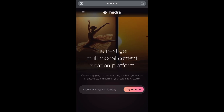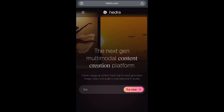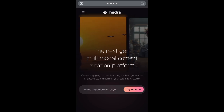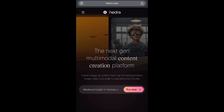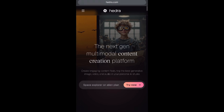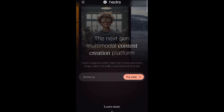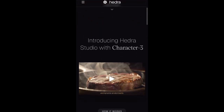So guys, this is the third but not the least AI tool to challenge VO3. This is Edra.com. I know you must have heard about this, but most people don't know what Edra.com can actually do. They have actually upgraded more and more after VO3 came out. As you can see, this is the next-gen multimodal content creation platform. You can create engaging content featuring interactive image, video, and audio in your personal AI studio. Many improvements have been done on it, and if you have used it before, you need to use it again to generate more content for yourself.